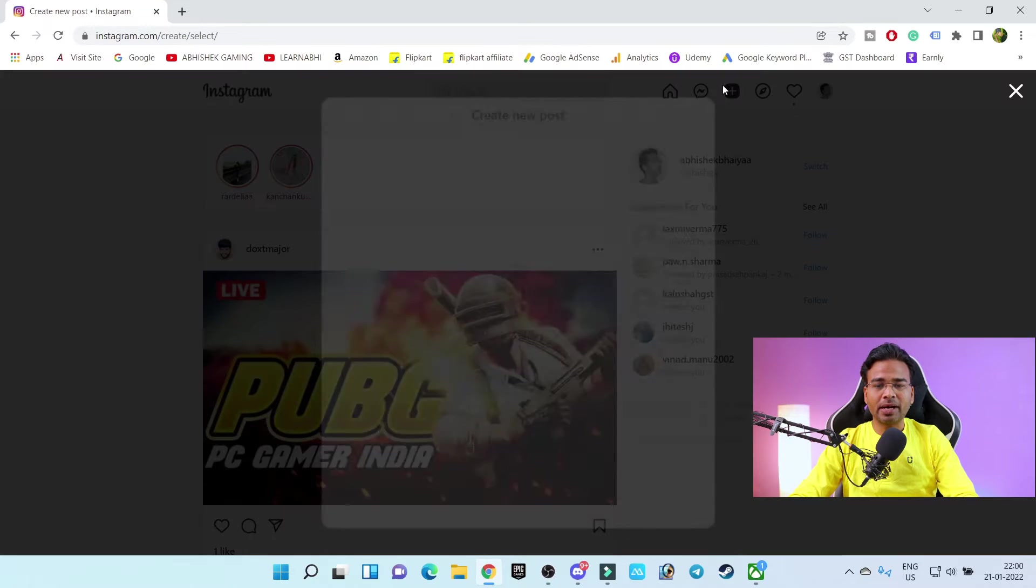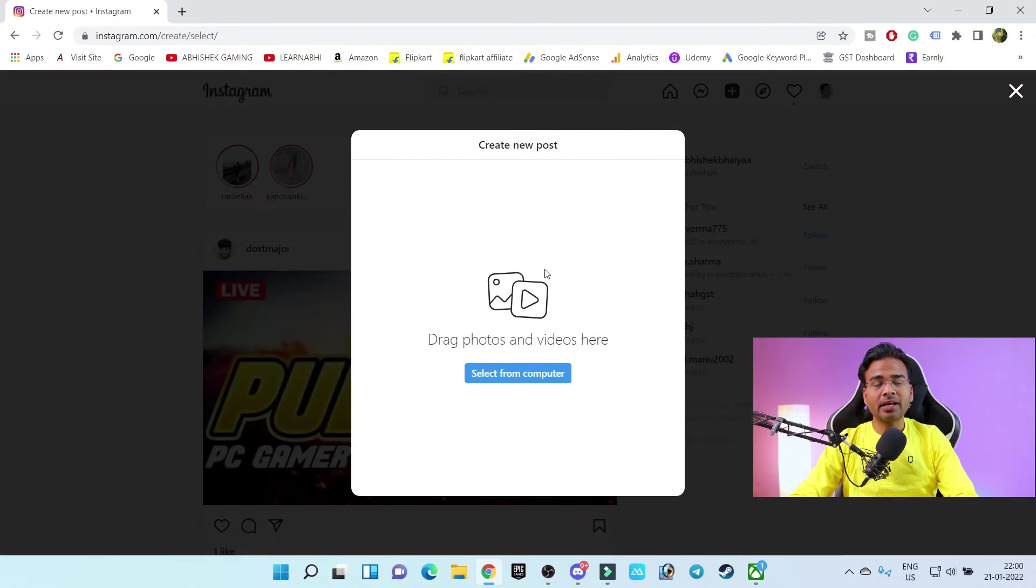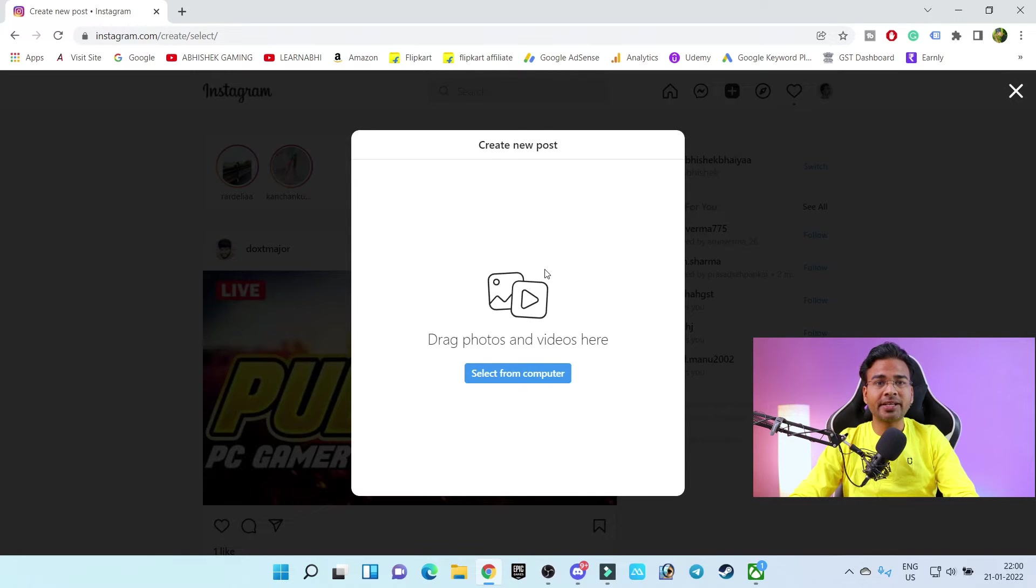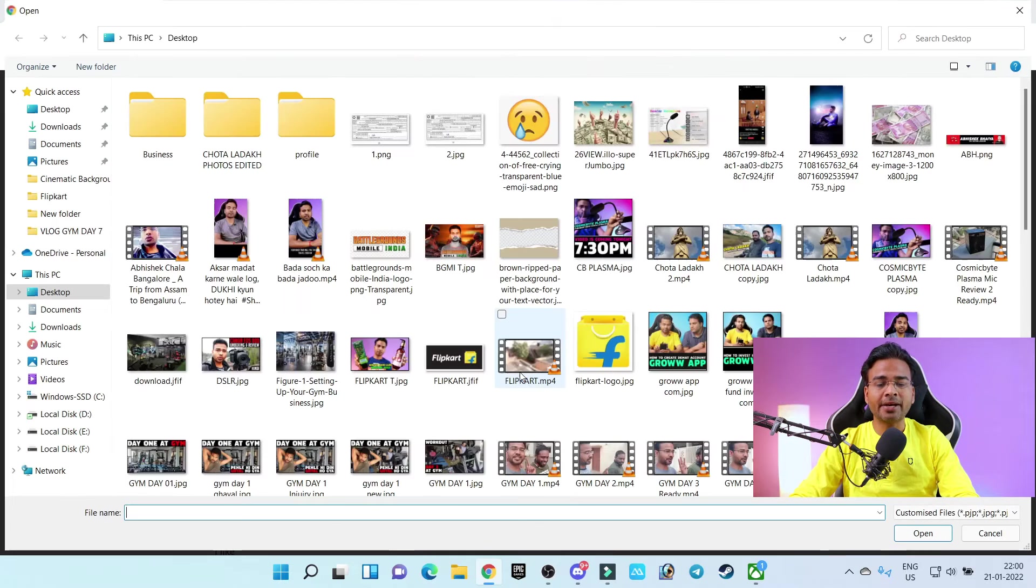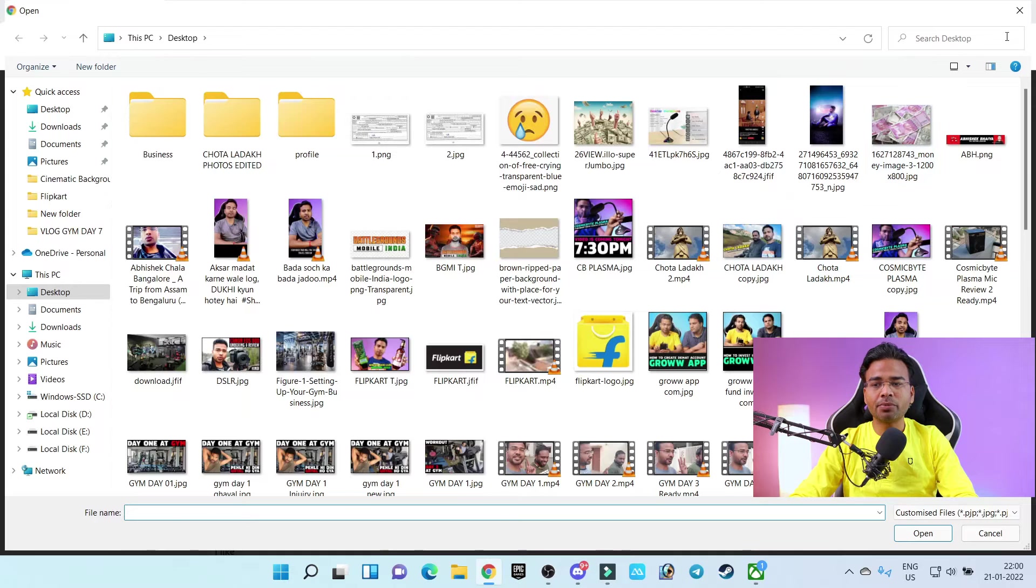So if you click on plus, earlier you were unable to add photos also, but in a recent update they are actually providing this feature. You can upload at least photos and videos, but you are not getting any option to upload reels, right?